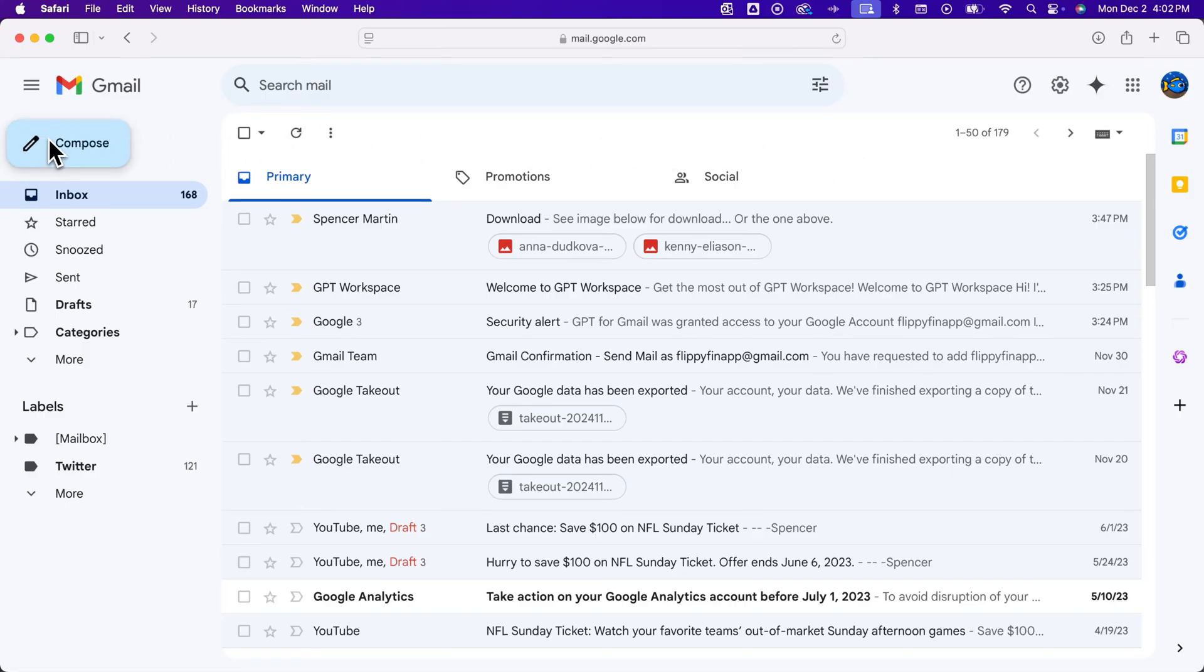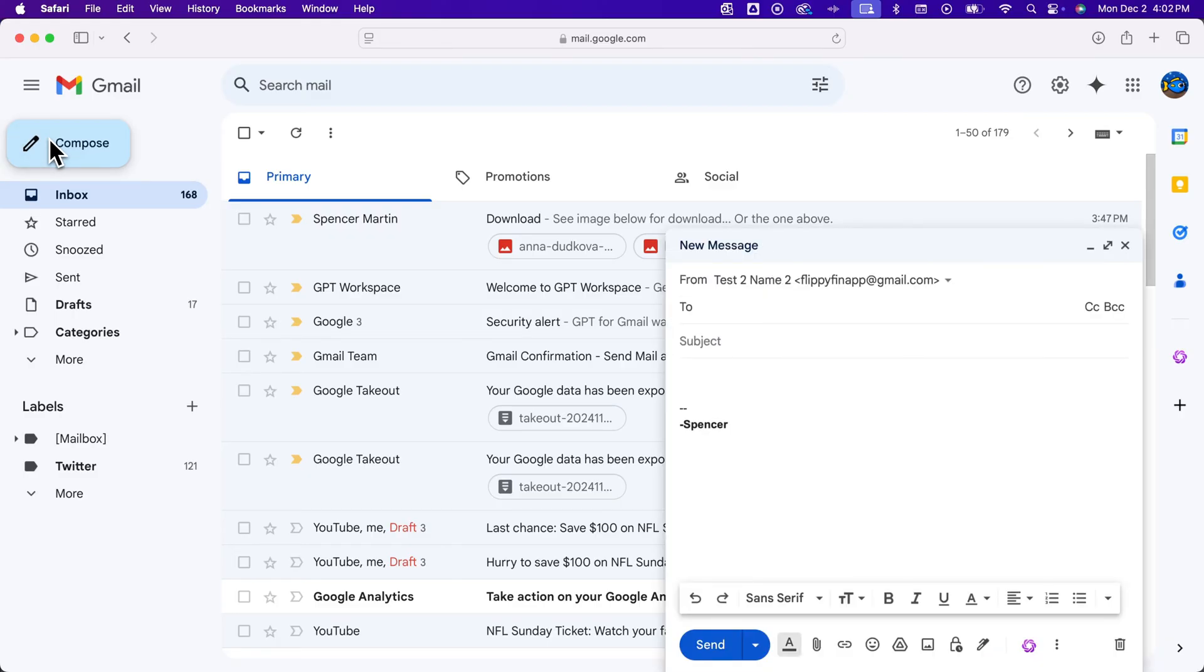So we click that big blue button and we get this little compose window. This is where you can write your email.